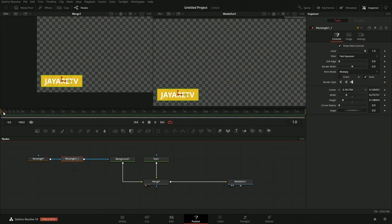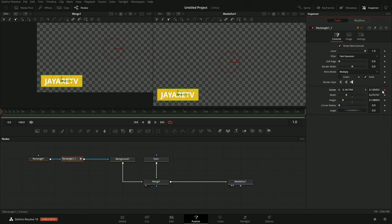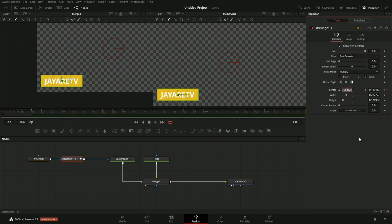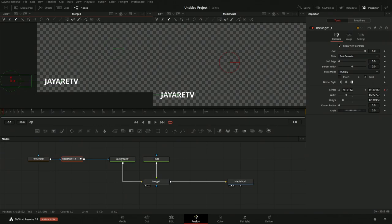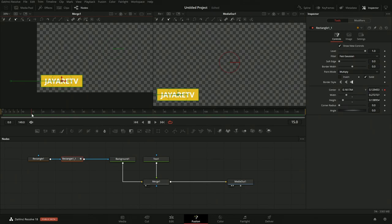Let's bring the playhead back to frame 1 — we can just type it in here and hit enter. We'll come into the second rectangle and add a keyframe by clicking the enable animations button. Now let's move the playhead to frame 15 — we'll add in another keyframe, then click the button to go back to the previous keyframe. We're on frame 1, so we just grab this portion of the widget and slide it over. Now as we play this, we can see we have that animation.